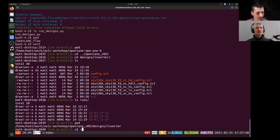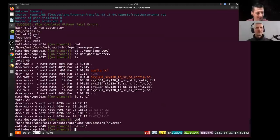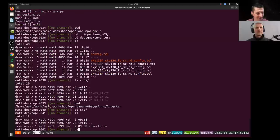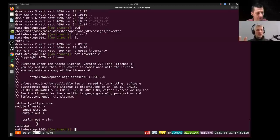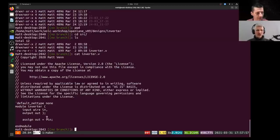All that stuff happens automatically from just a couple of lines of code. The config file told OpenLane where to find the source, and noted there was no clock — which is a bit abnormal for a digital design.